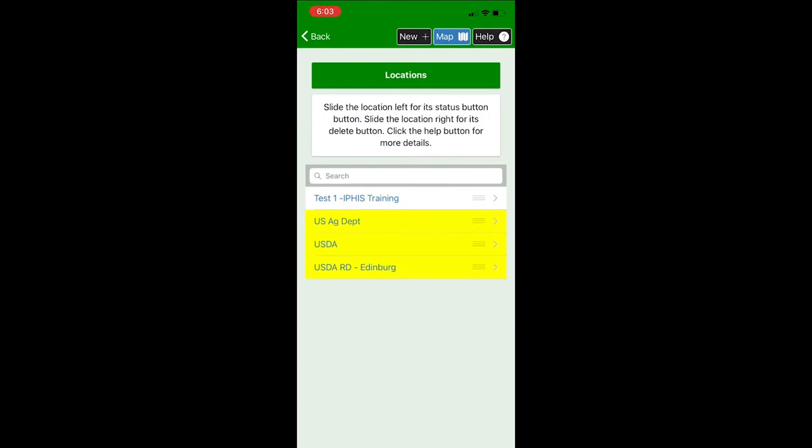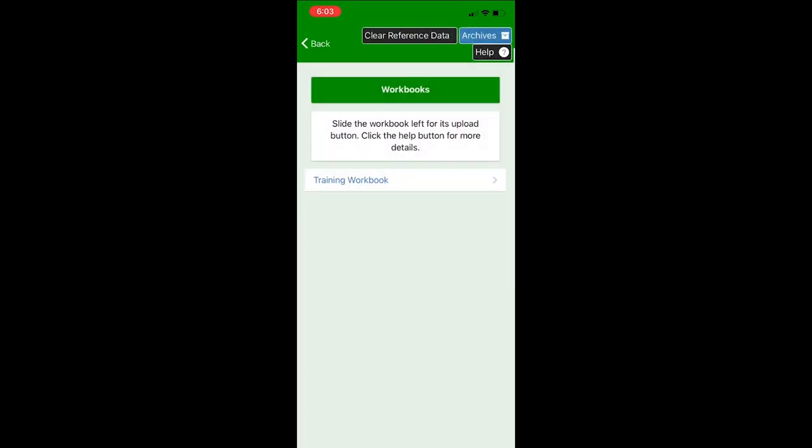To get back to the workbook page you're going to hit back in the upper left corner and then you're going to drag your finger across the name of your workbook to the left. When you drag it to the left you'll see a cloud icon generate with an upward arrow and this is the symbol for upload.